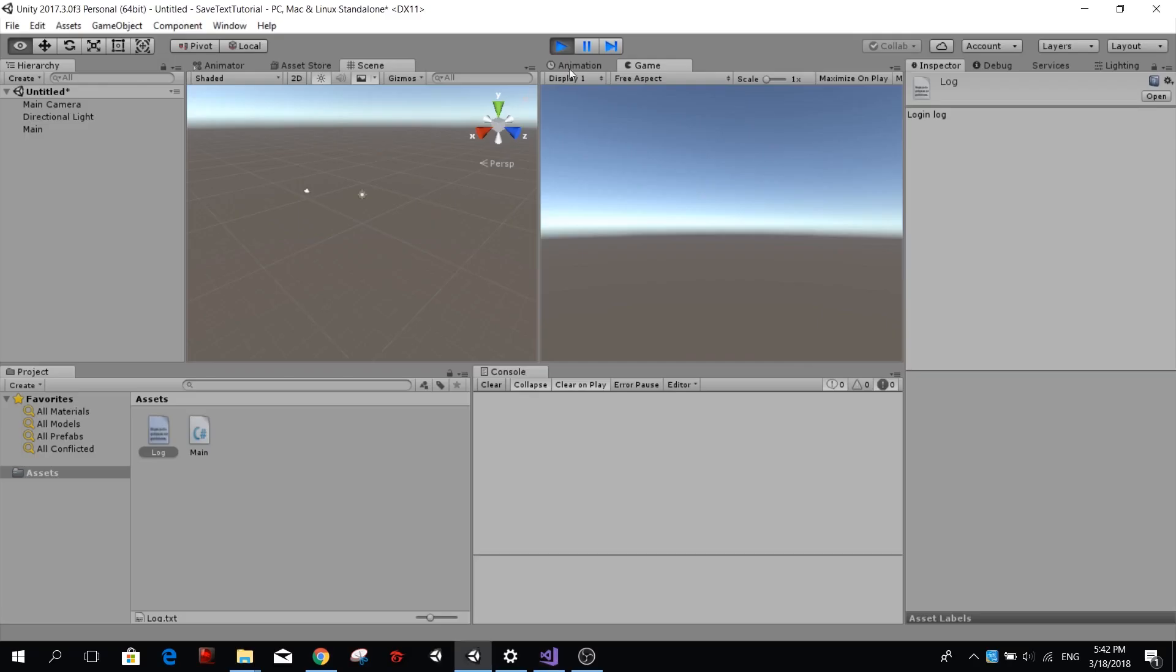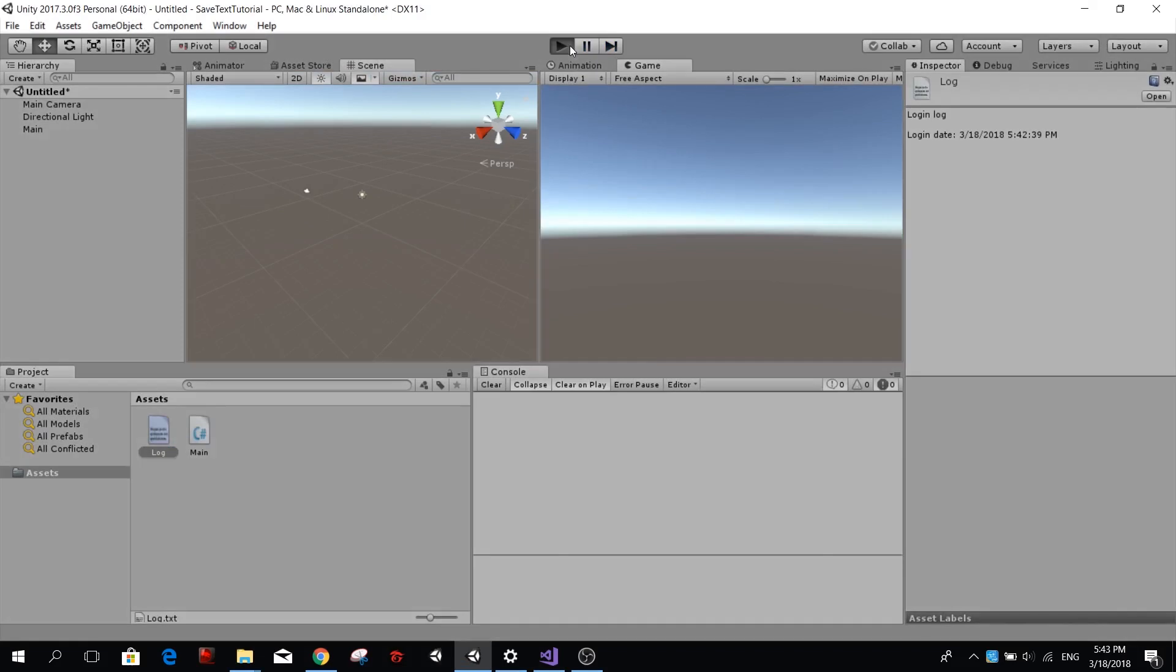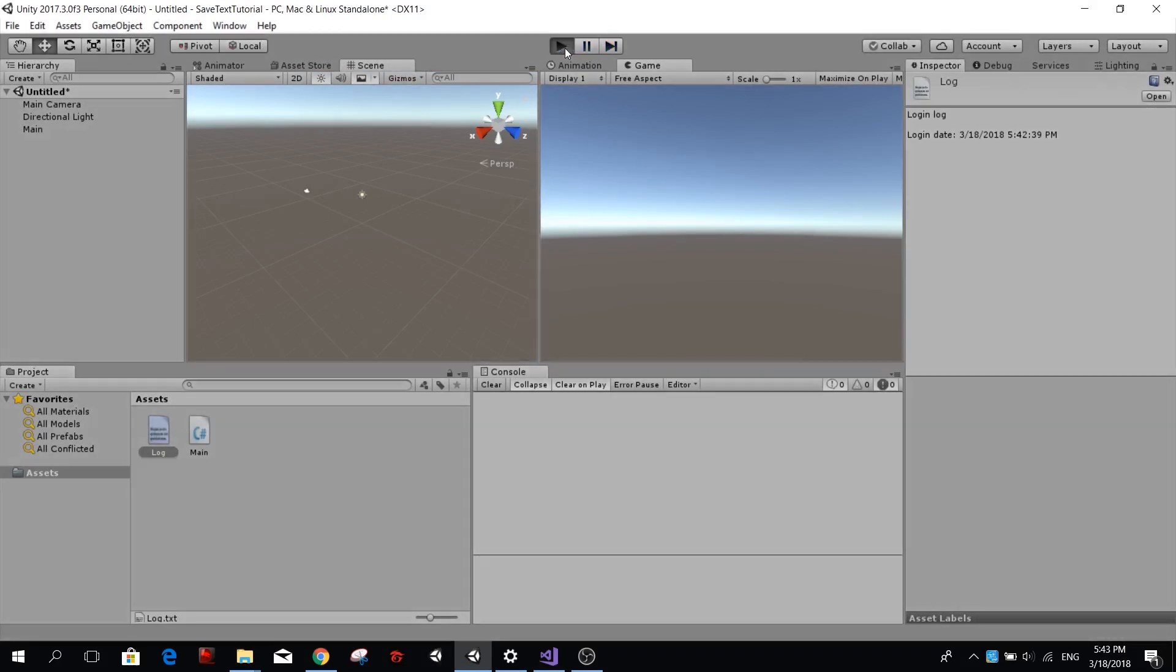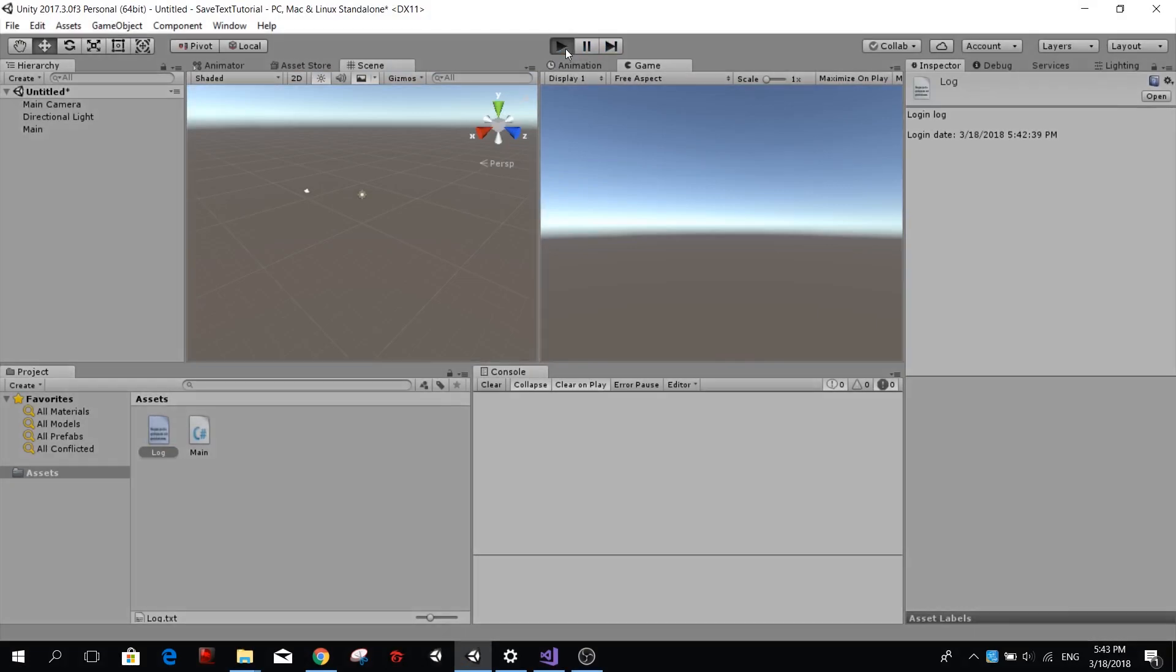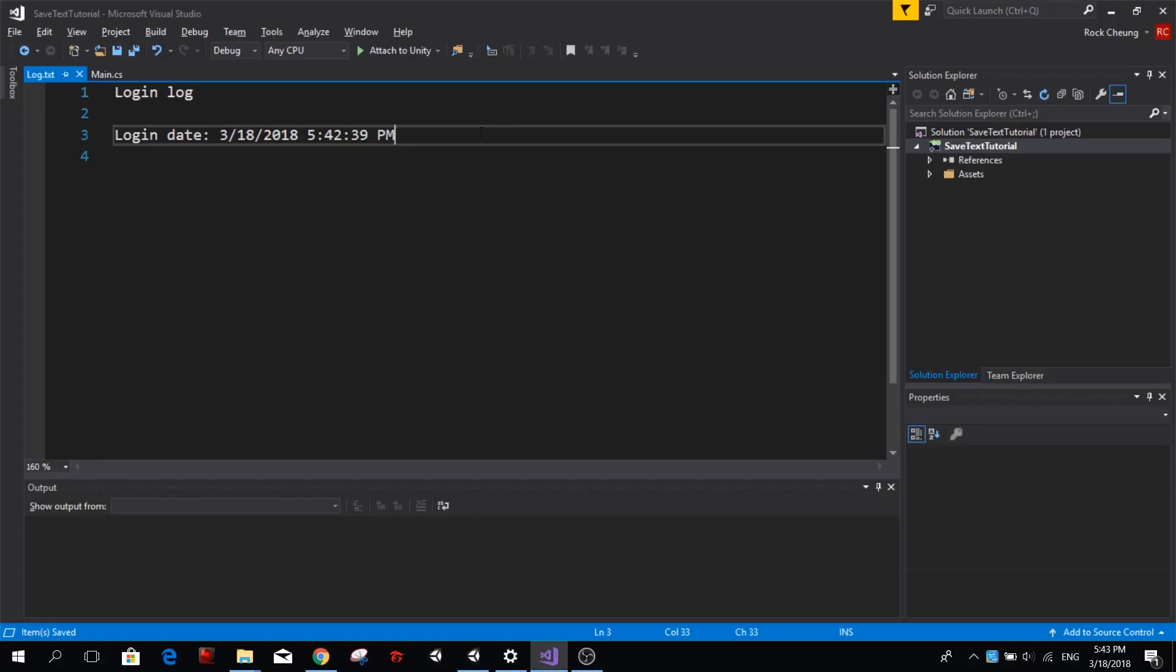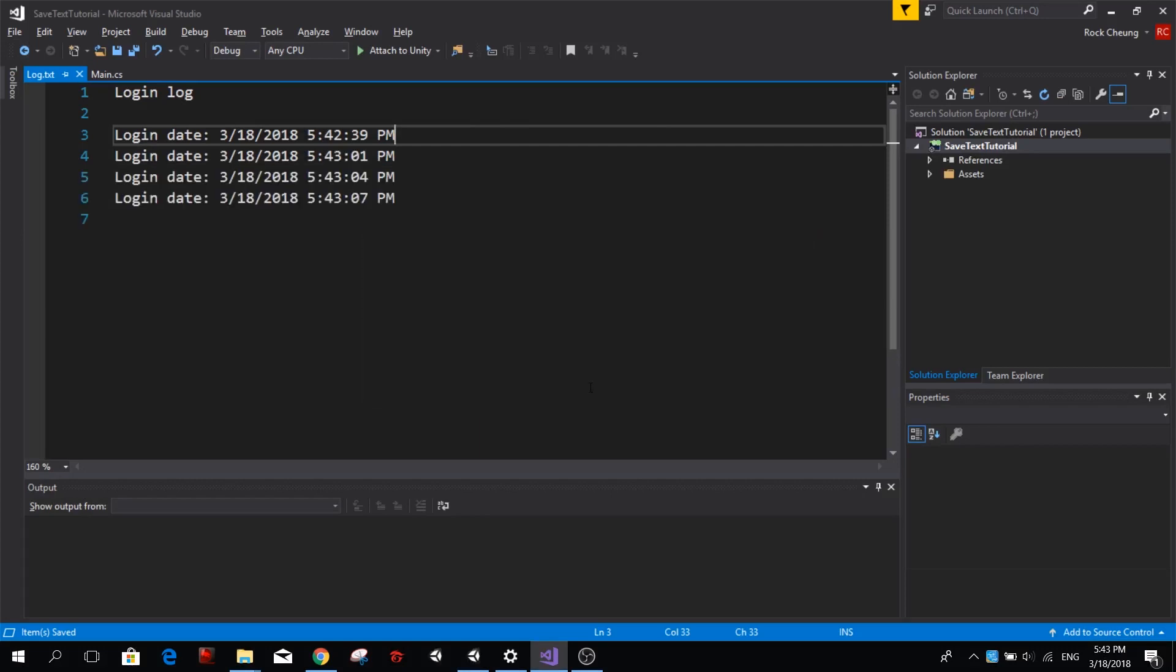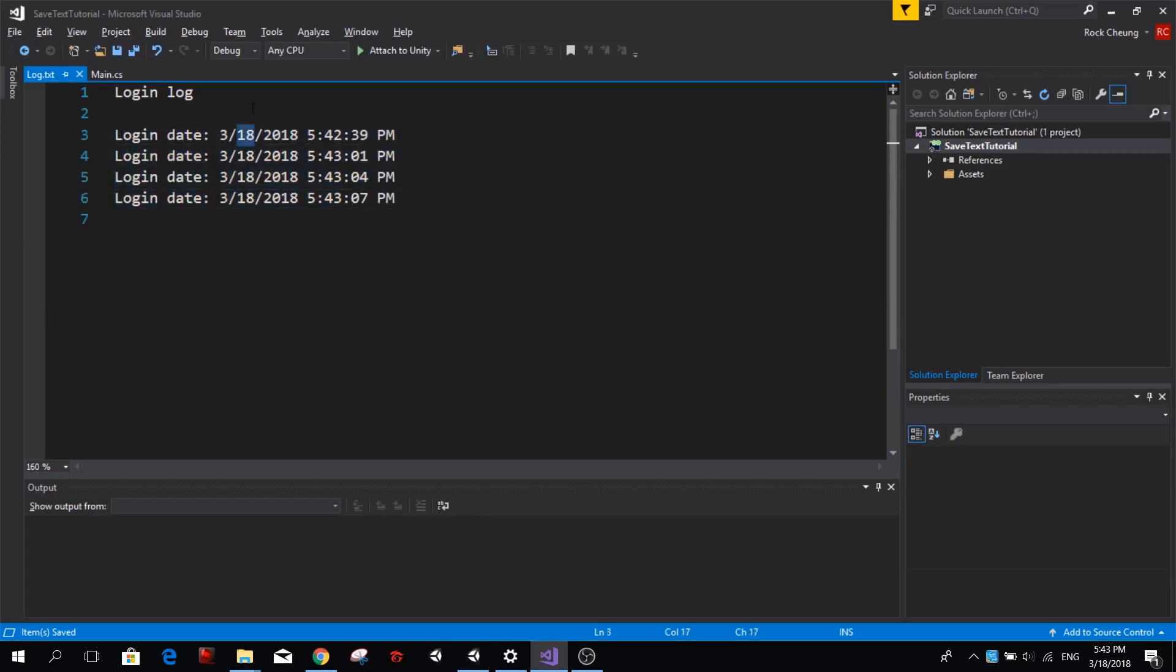So if we go back to Unity and we play this and stop it several times, so I'm just playing it and stopping it and playing it and stopping it, you will see that if we go back to Visual Studio and we reload this file you'll see we have a lot of different login dates in our login log.